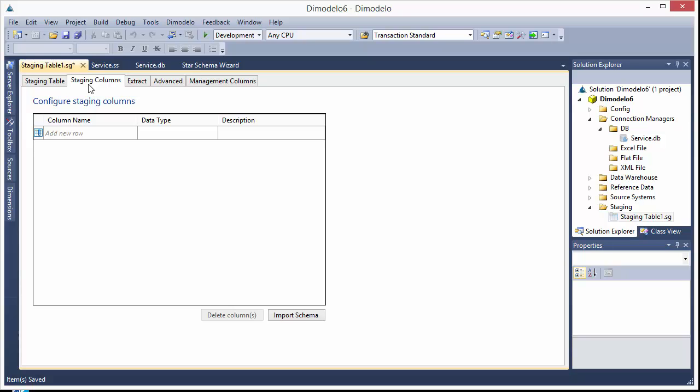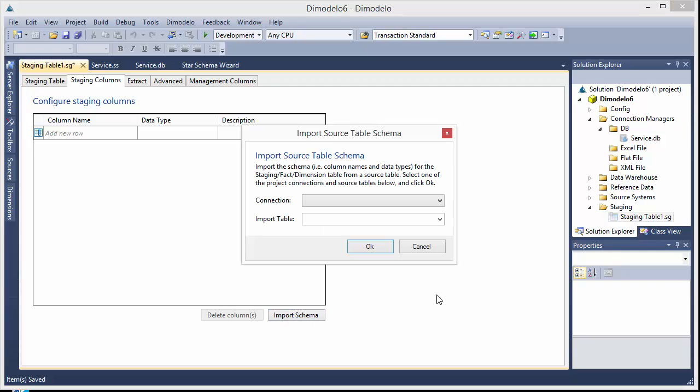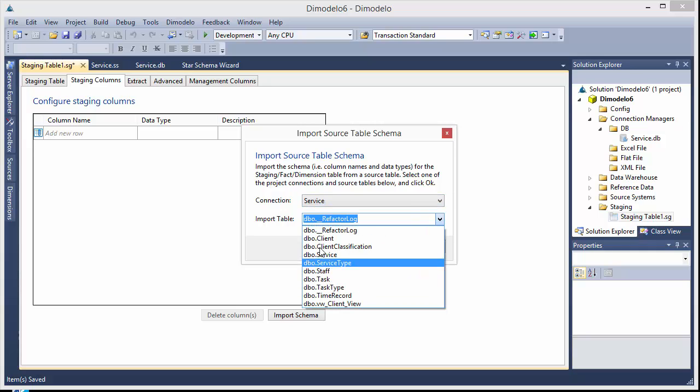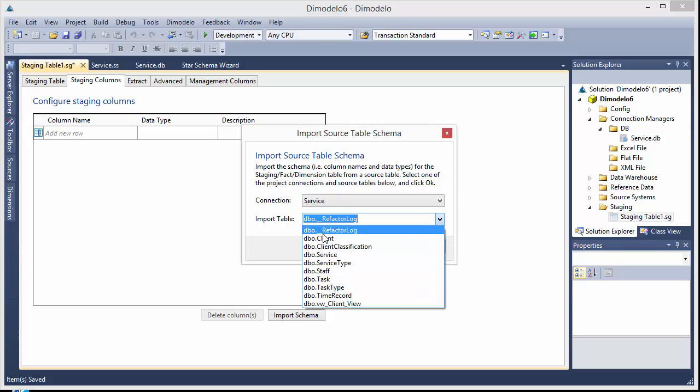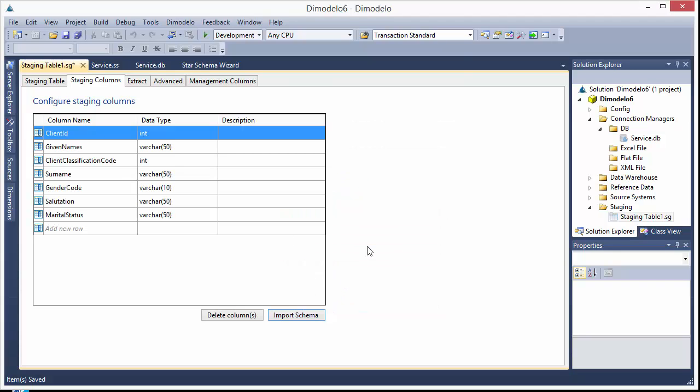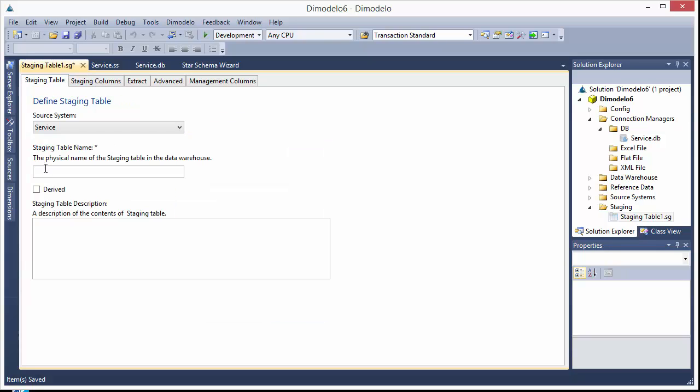I'll leave the staging table name for later. So generally what you'll do is you'll import the schema of your staging table from your source system. In this case I'm going to pick the service connection and these are the different tables we have in the service database. So let's pick one, let's say client, we'll pick the client table. And here you see it's imported all the names of the columns in the client table and their data types. So I'll go back here and I'll call the staging table client.